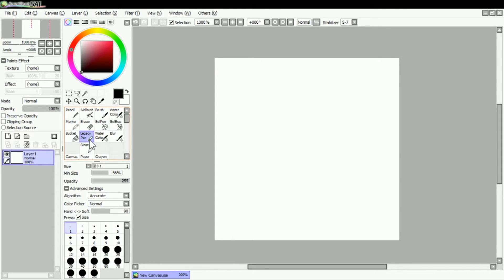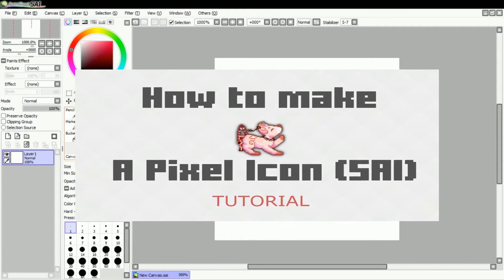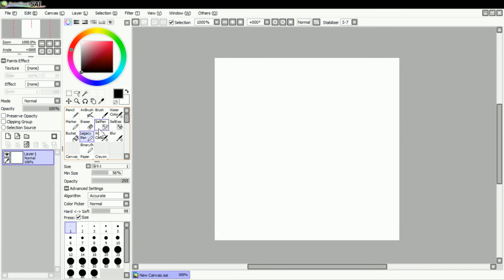When I made my how to make a pixel icon tutorial, it's something that a lot of people seem to have trouble with, so here's just a really quick explanation.